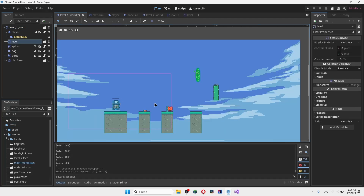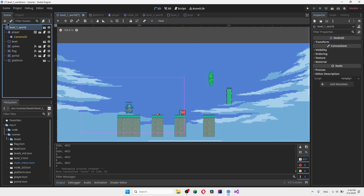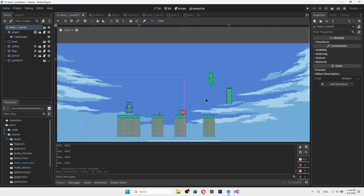So let's say I want the player to beat the game by jumping off of this wall and into the portal, instead of the platform thing we had last time. The first thing you need to do is detect if the player is on the wall or off the wall.